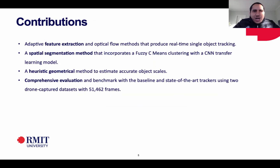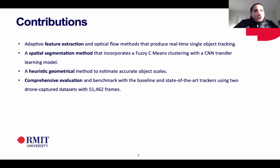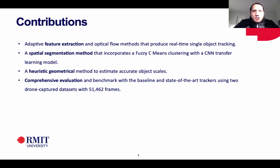To face all these challenges, we propose four contributions. The first is an adaptive feature extraction method that corrects the conventional optical flow. The second is a special segmentation method based on fuzzy C-mean segmentation and a pre-trained convolutional neural network model. The third is a heuristic geometrical method to estimate accurate object scales. The fourth contribution is a comprehensive evaluation and benchmarking against baseline and state-of-the-art trackers.